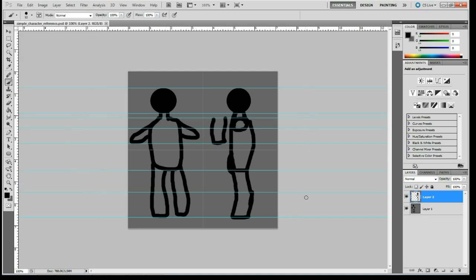All right. So that completes this part of the video where we just made our reference planes. The next part we're going to add them into Maya and then we will start modeling. Okay. Make sure you save this out. And I will see you in the next video.